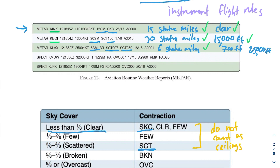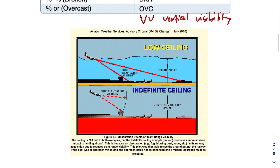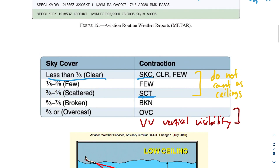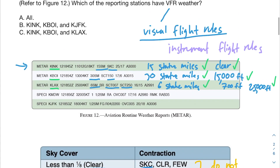Only broken clouds, overcast clouds, and VV (vertical visibility) count as ceilings. Vertical visibility means you can't identify an actual ceiling — for example, due to smoke, heavy snow, or fog — so you measure how far up you can see from the ground. Since we only have scattered clouds here, there's no ceiling and this airport meets VFR requirements.